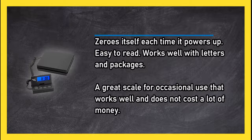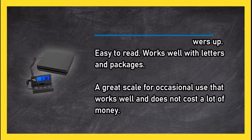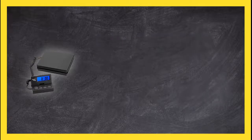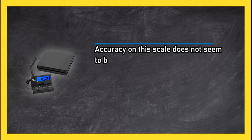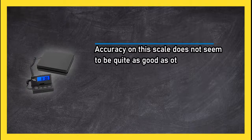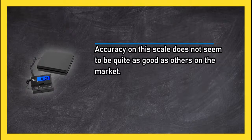Accuracy on this scale does not seem to be quite as good as others on the market.